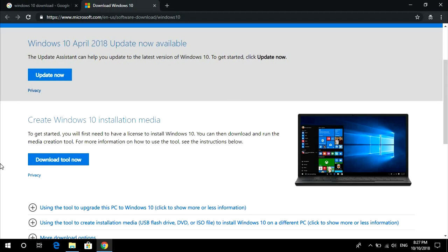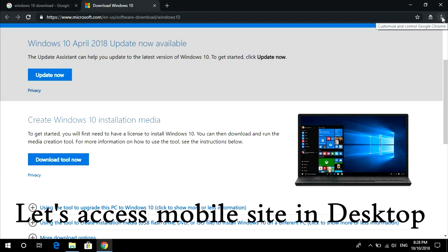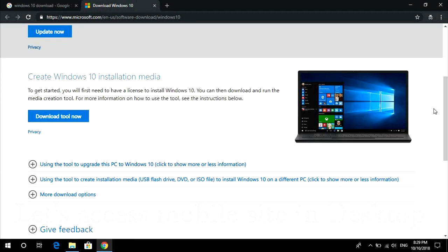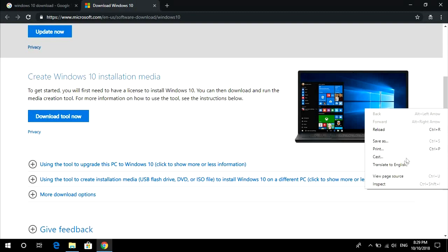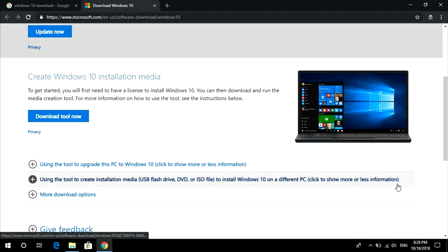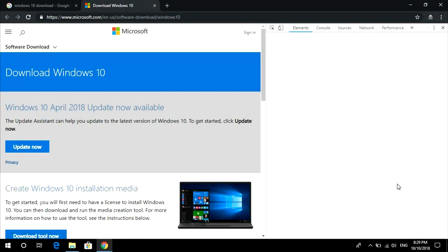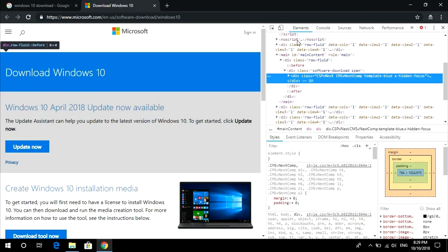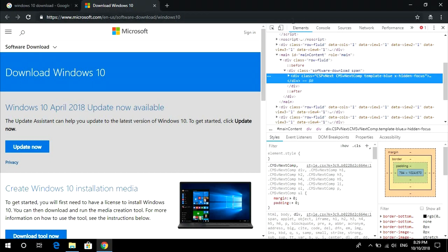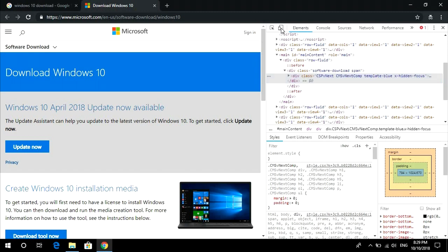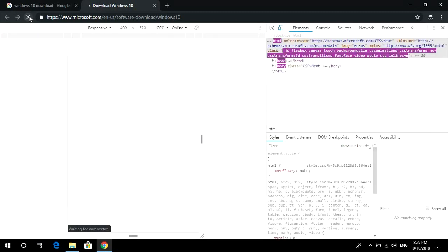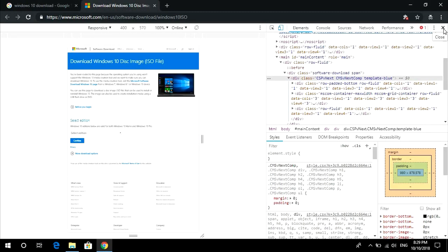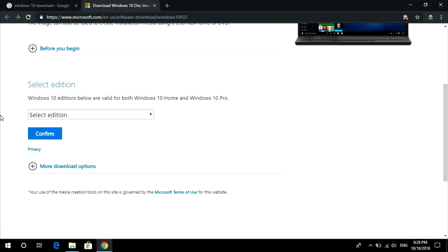To download the Windows 10 ISO file directly, you can download it from mobile version. I'm just going to show the way to access the mobile site. Right click on the page, go to inspect, and here look for the icon of tablet and mobile. Just click there, reload it, and close this.